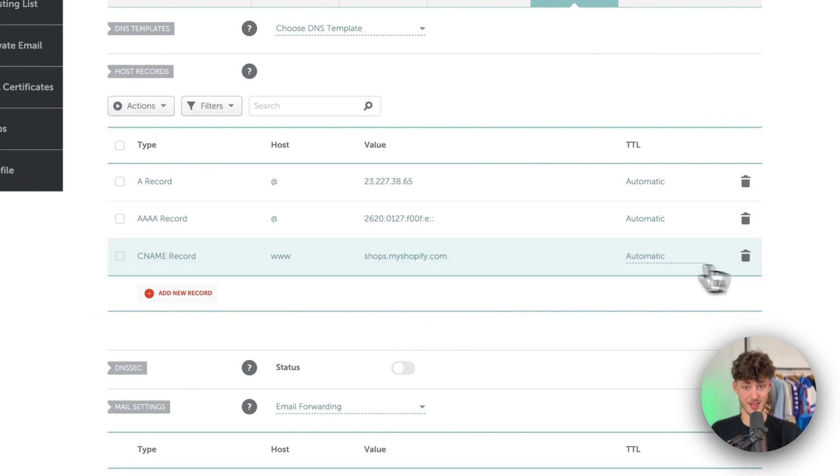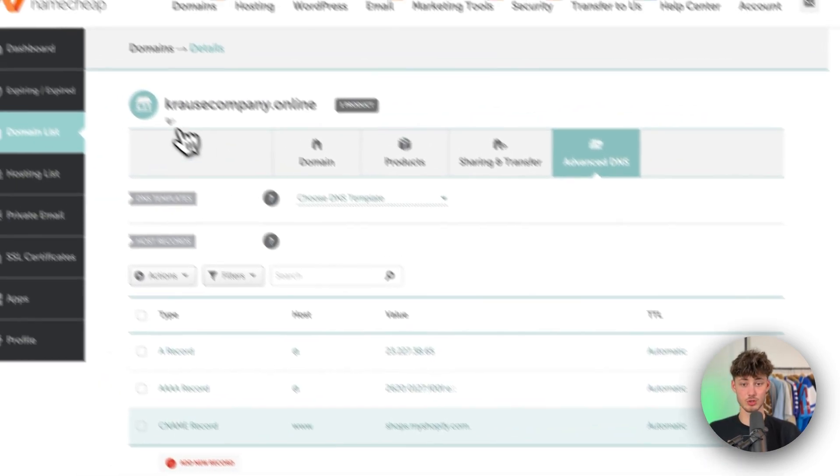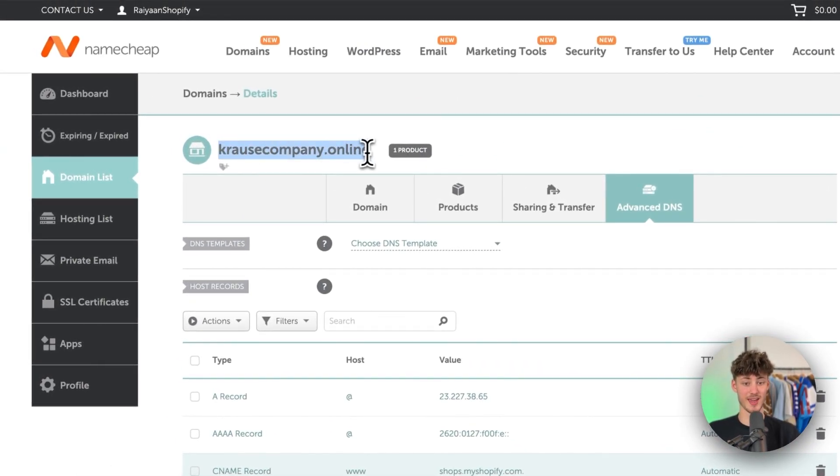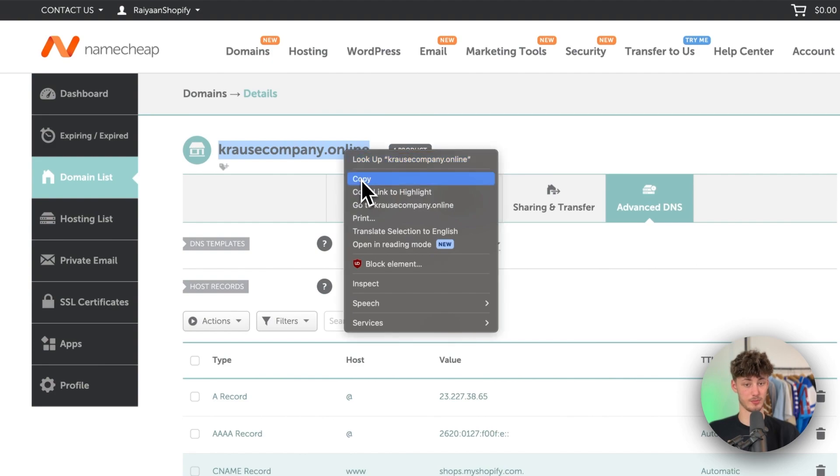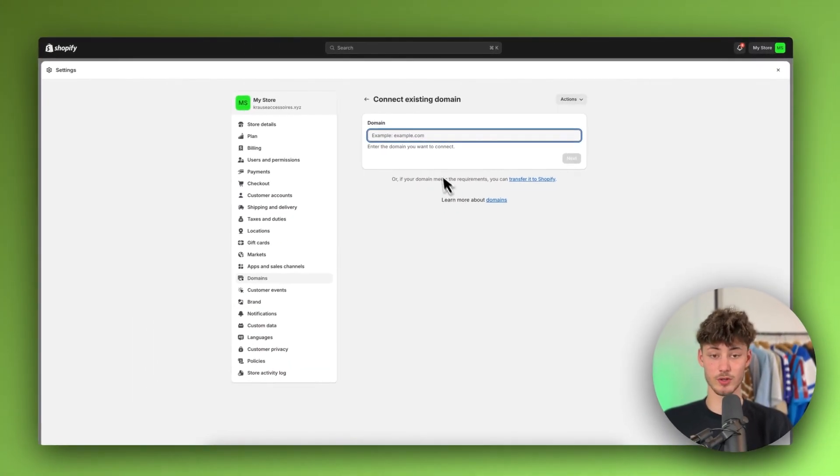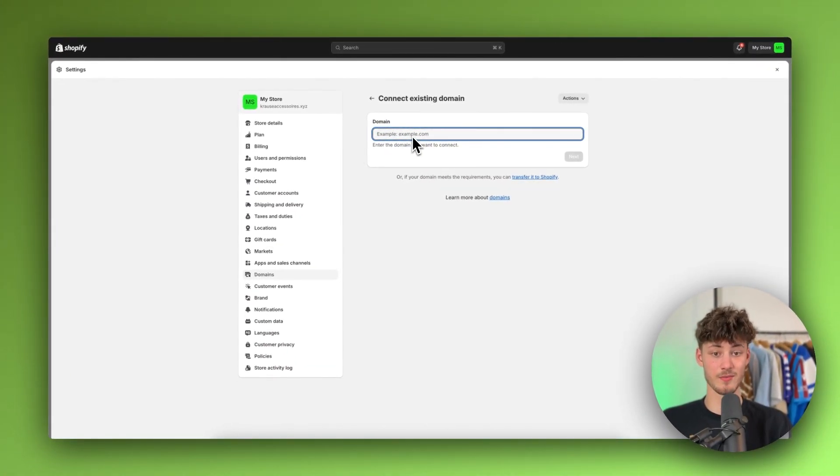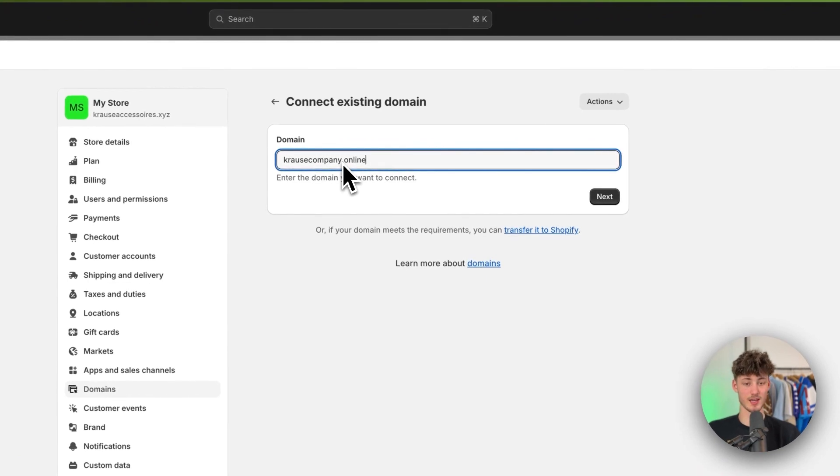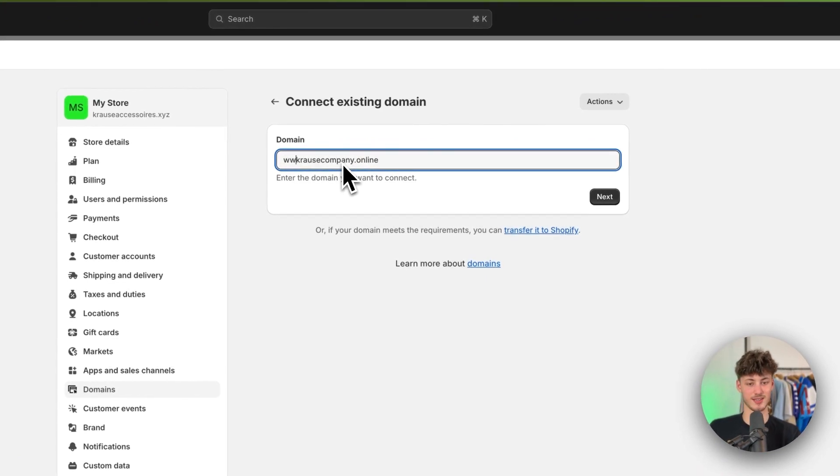Then just click on save and now make sure to actually copy the domain from Namecheap. So just copy this domain, head over to Shopify and paste in that existing domain. However make sure to not forget that you will have to add www in front.